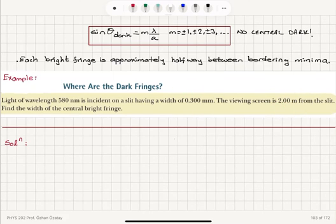The smallest possible angular position corresponds to grouping the upper and lower halves: a over two times sine theta_dark equals plus or minus lambda over two. This gives a sine theta_dark equals plus or minus lambda over a.